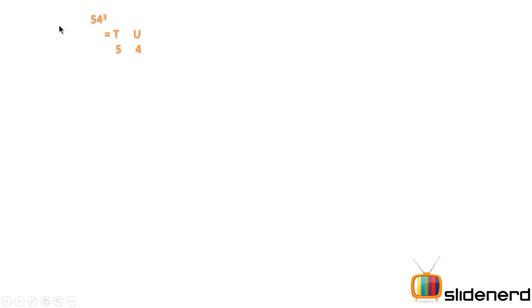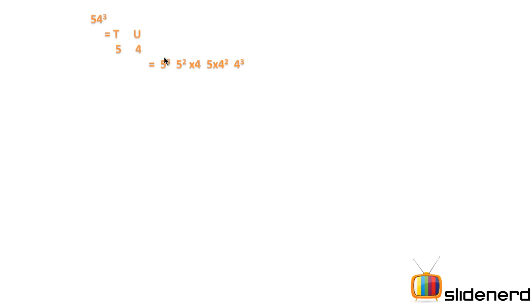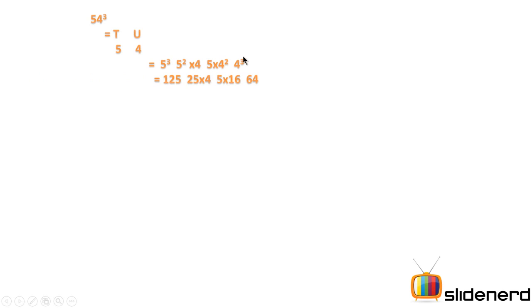So here I have an example of 54 cube. I am breaking this number into a tens place and a units place as 5 and 4. Next I am using the formula which is tens cube, tens square into unit, then tens into units square and then the unit cube. So what I get is 125, 25 into 4, 5 into 16, 64.